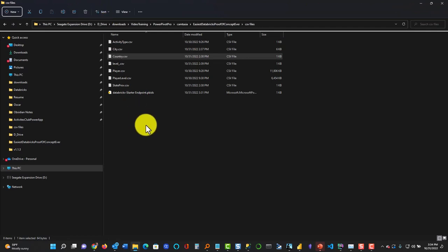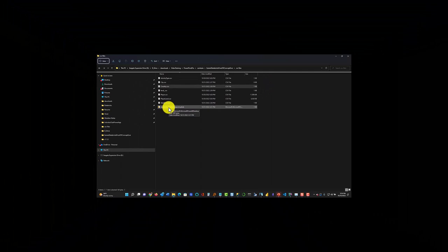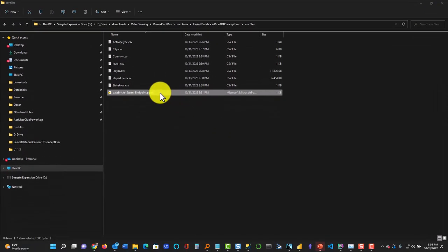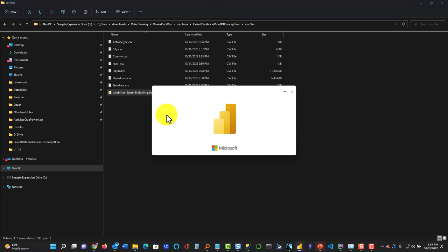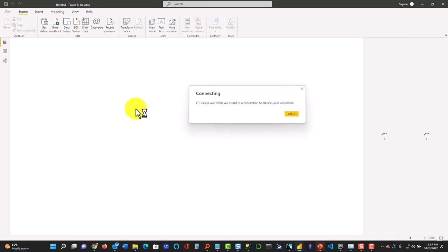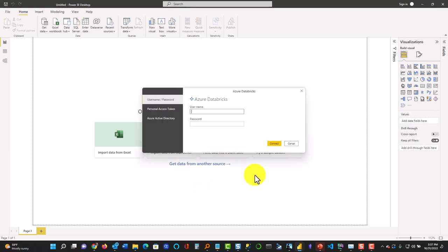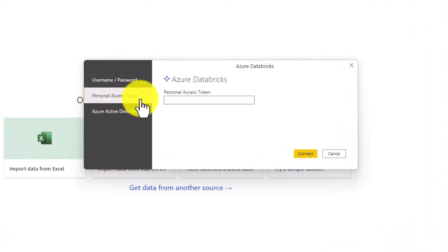We're back to the folder where we saved the Partner Connect file for Power BI — here it is. I double-click on this file and it opens up Power BI. You want to be on October 2022 or later. Now it's trying to connect and it comes up with a credentials screen. Since we created that personal access token, all we do is click Personal Access Token, right-click and paste, and hit Connect. That's how easy it is — very easy.